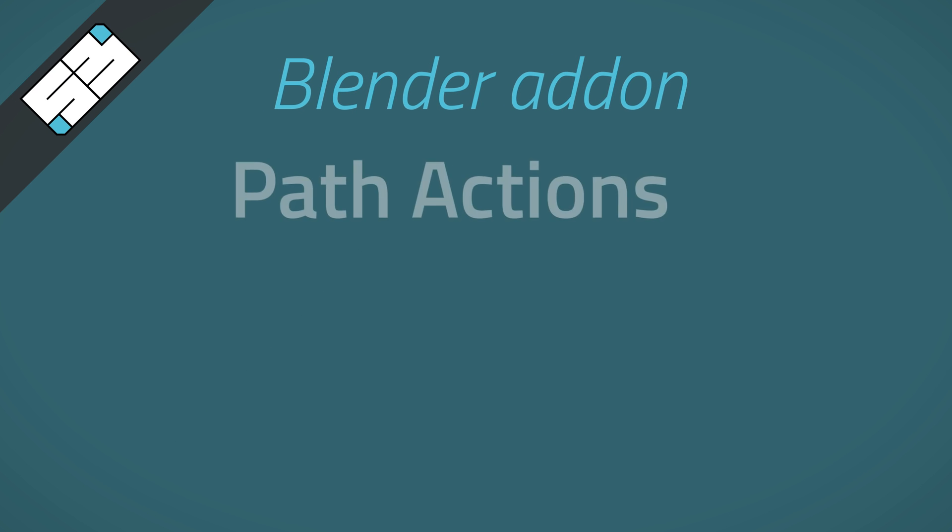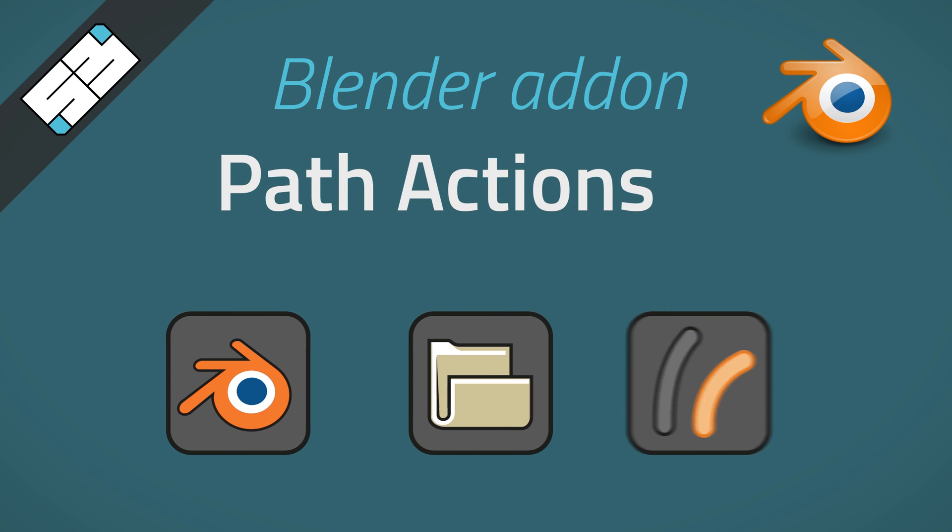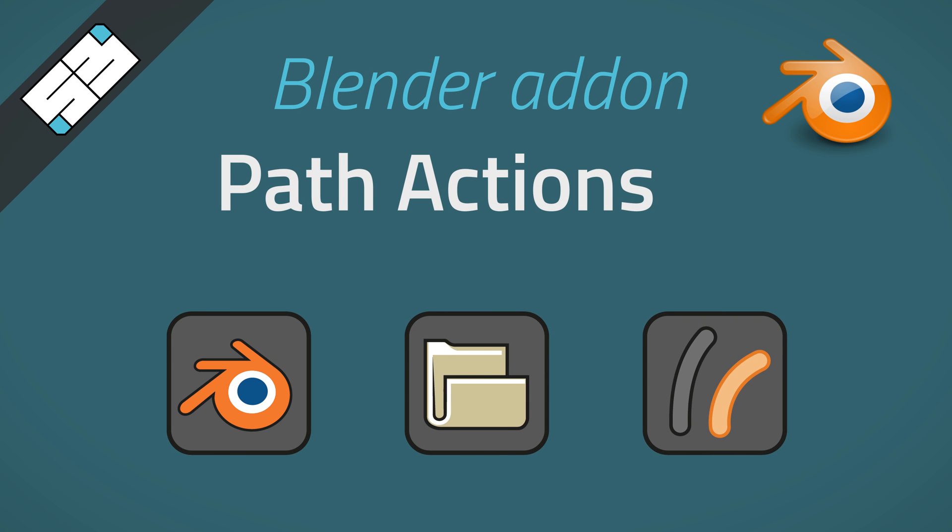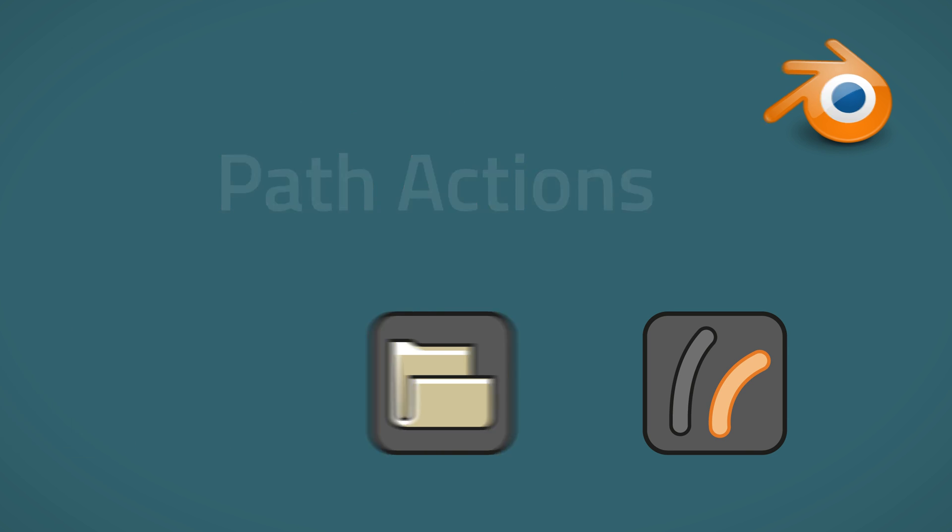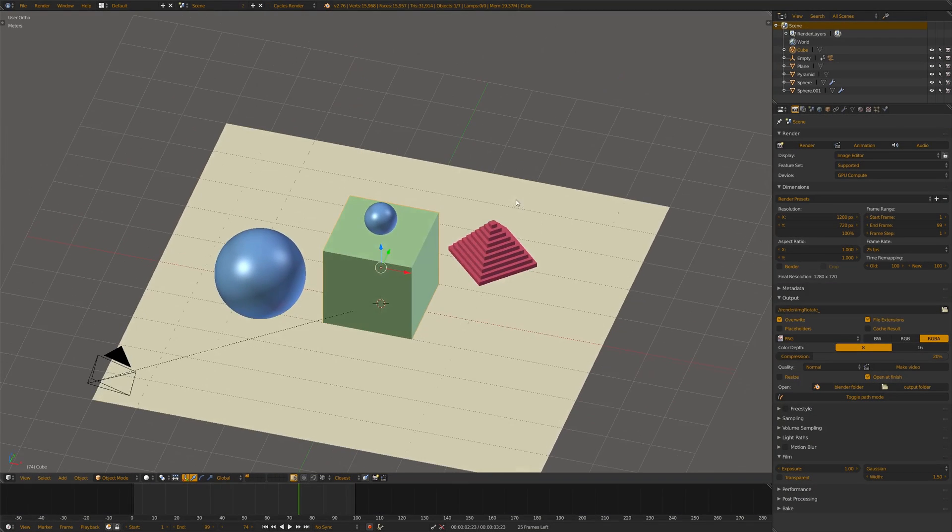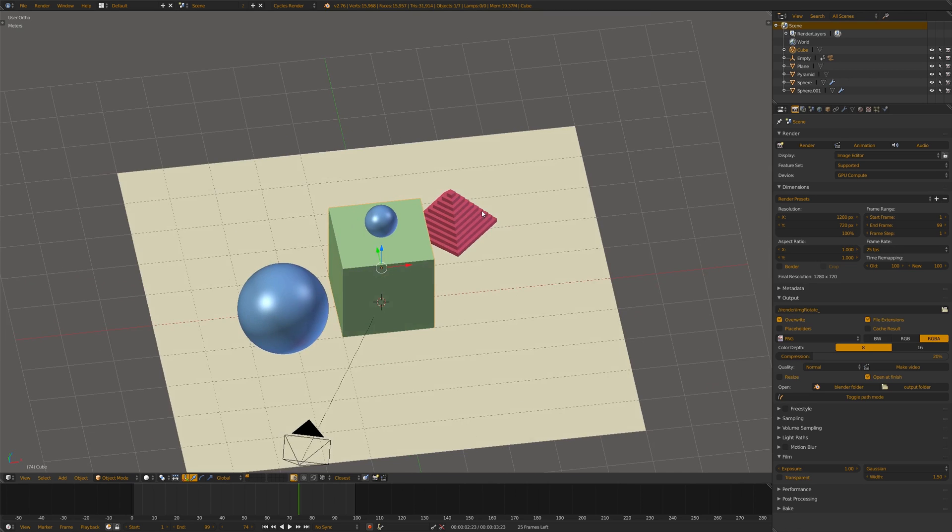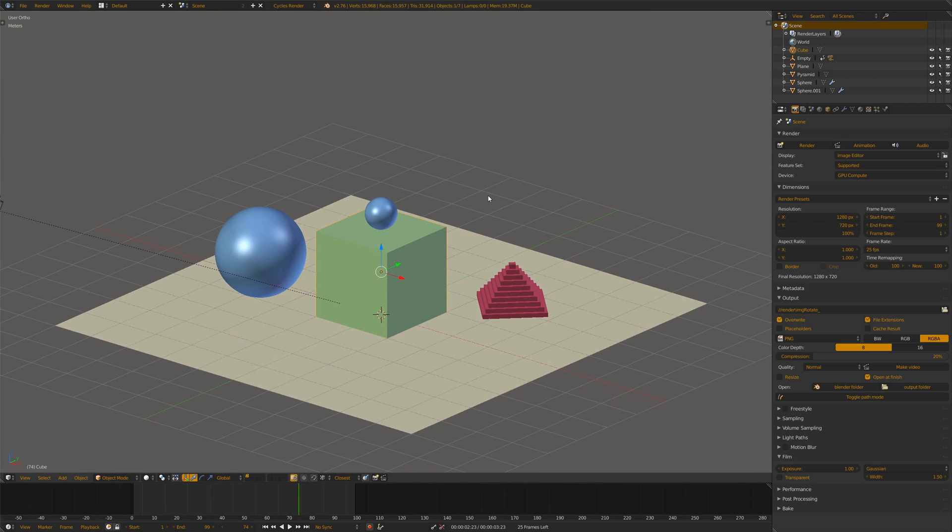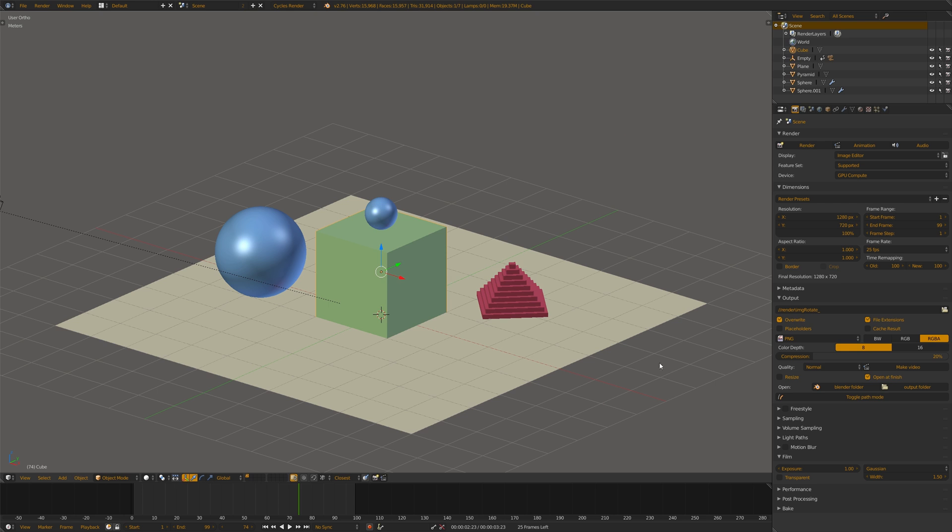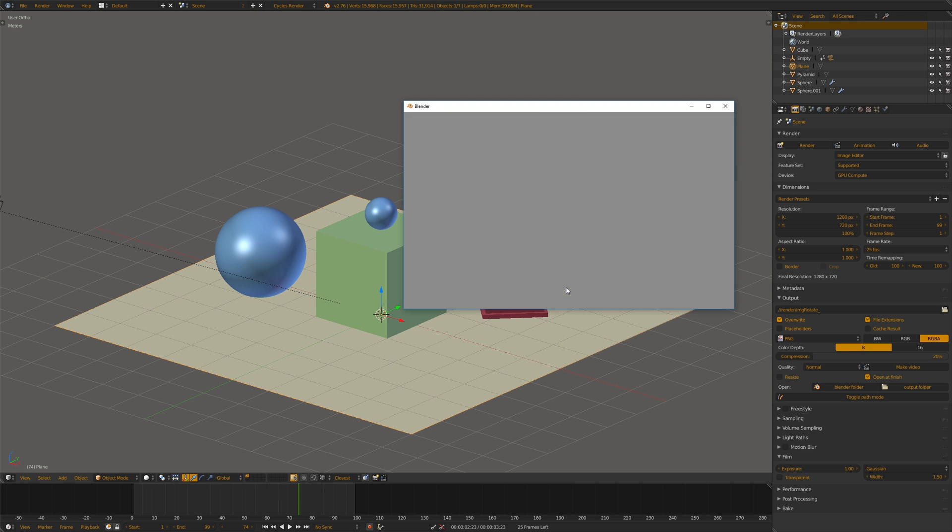Hello everybody, today I wanted to show you an addon that I made, a very simple one but that I use every day and found very useful. It's the Path Actions addon.